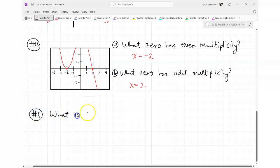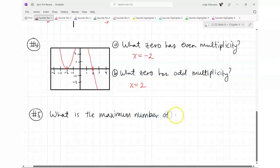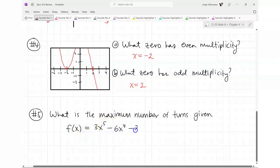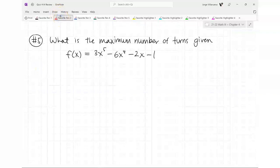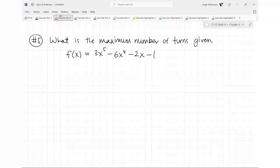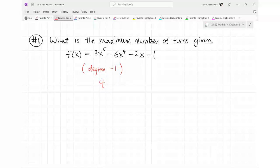Next question: what is the maximum number of turns given f(x) = 3x⁵ − 6x⁴ + 2x − 1? Five is the degree, so you subtract one — the answer is four. It's degree minus one. If the degree was six the answer would be five; if your degree was ten the number of turns would be nine. Always one less.